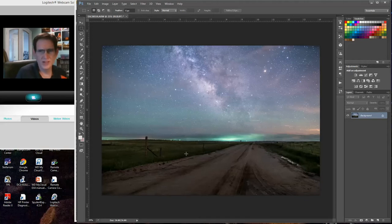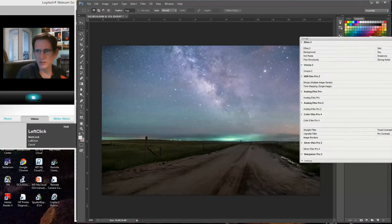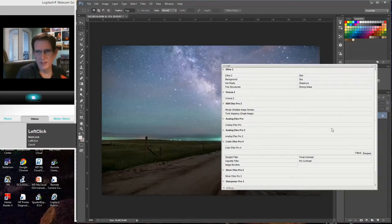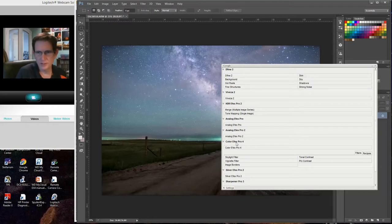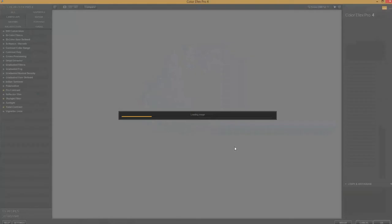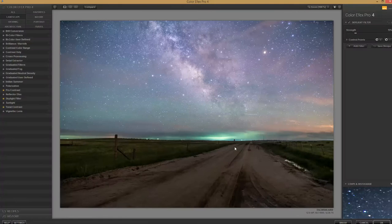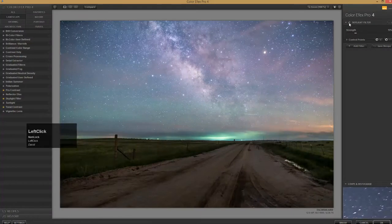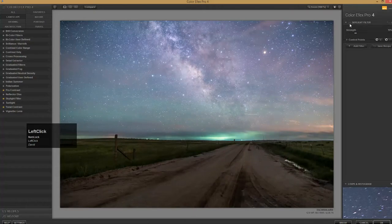I use Nik plug-ins — that's what this bar is here. I'm going to try a couple of Nik plug-ins on this. I'll go to Color Effects Pro. I like to warm things up a little bit, and one of my favorite ways to do that is with the Skylight filter, which I've just applied. It gives a nice little warm glow. I don't want too much, but I'll leave it a little because the next thing I apply will be pretty dramatic.